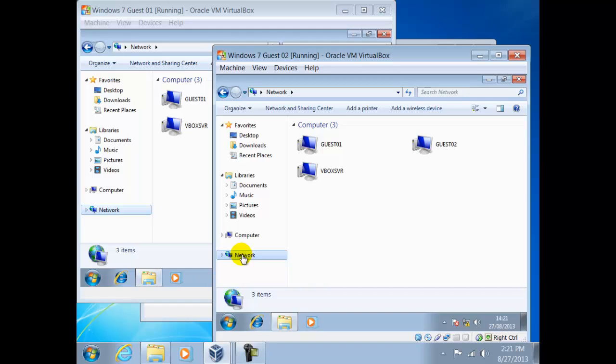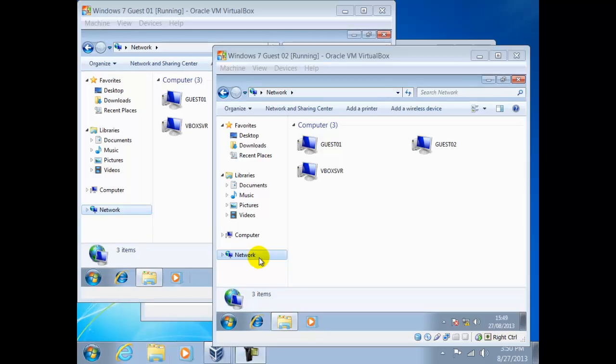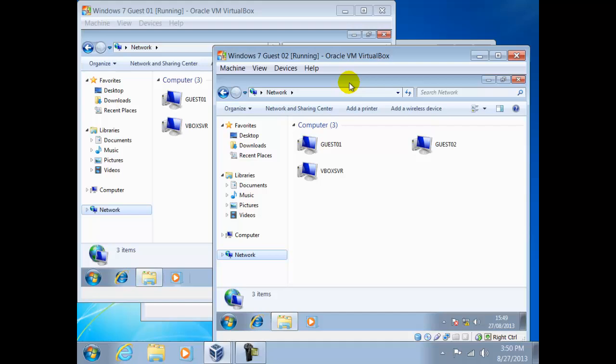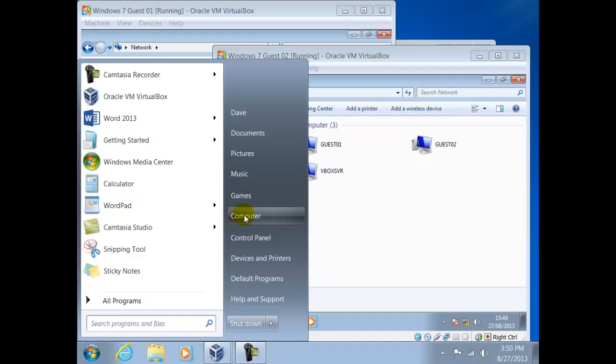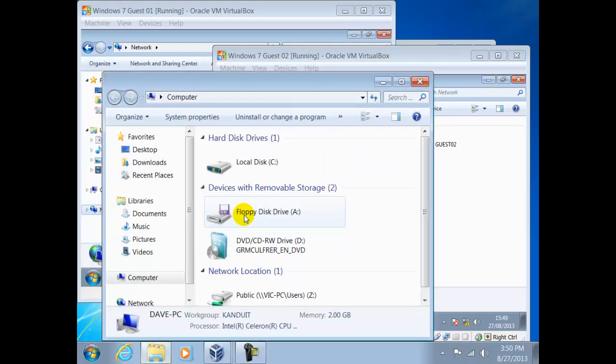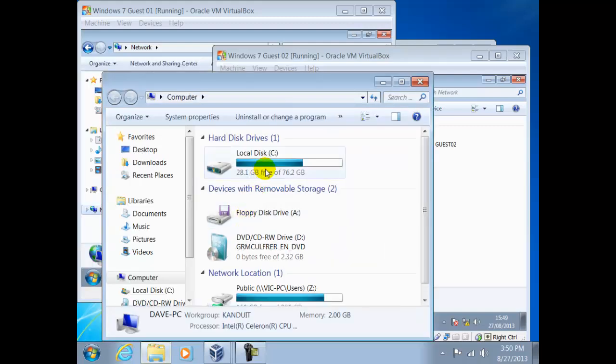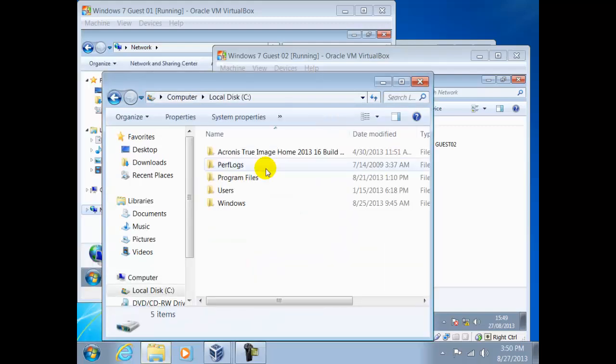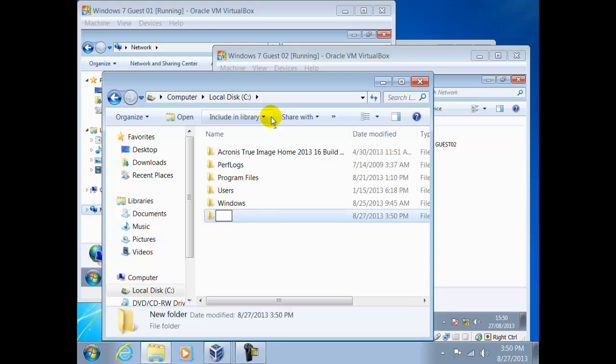In some instances you may want to send information to or from the host to one or more guests. We can do this using the shared folder. First you will need to create a folder on the host PC. This will become our sharing point. In our example it will reside on the C drive and it will be called host folder, and will be referred to as the network drive in VirtualBox.